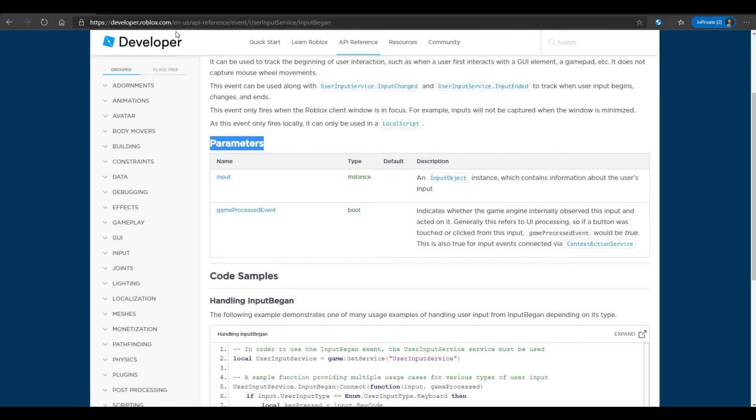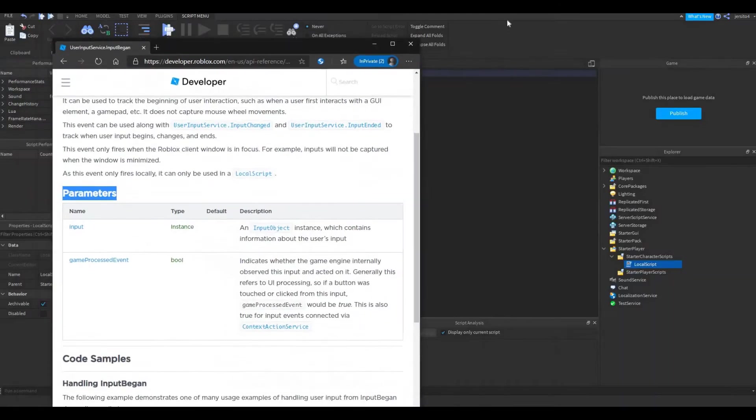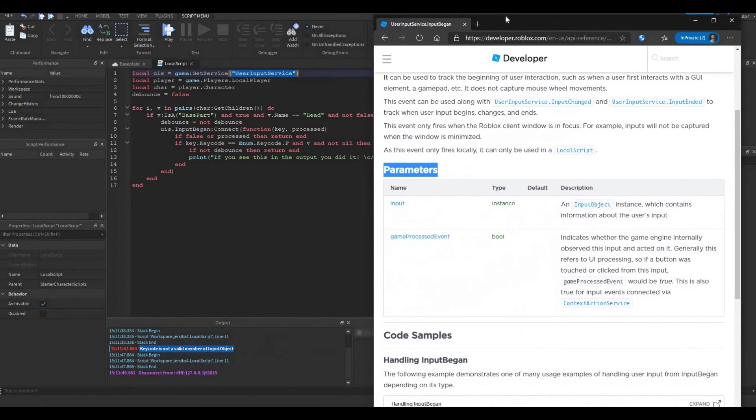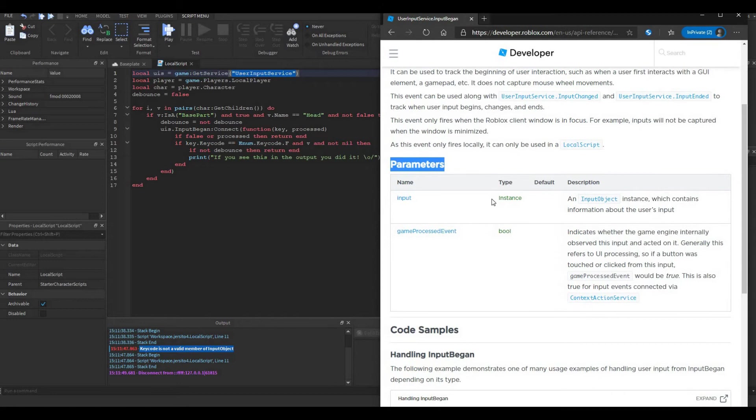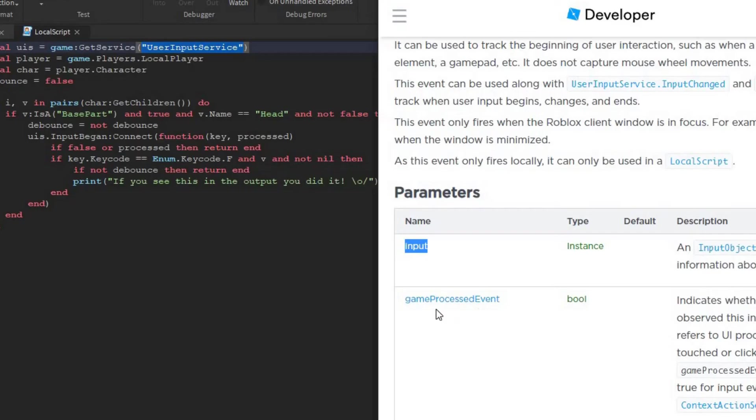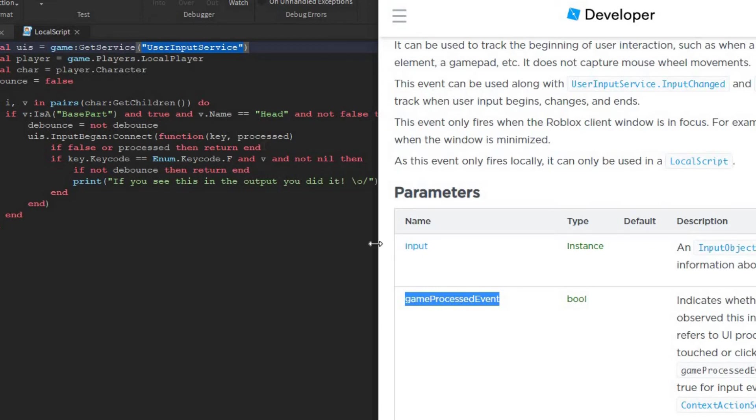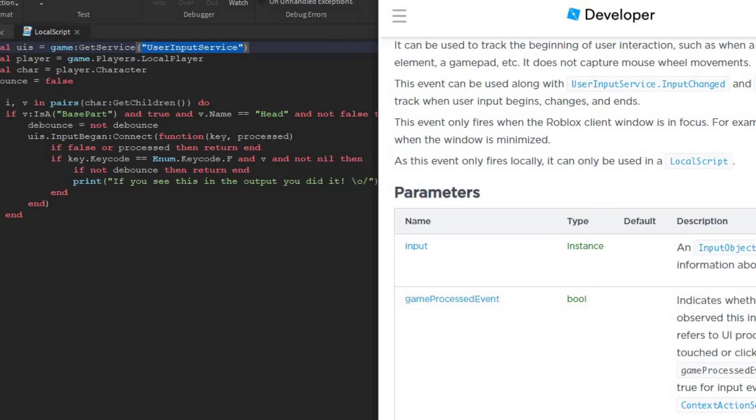Now this page gives us a lot of information about this function. Let's start with the parameters. I'll put this on the side here. So this function has two parameters we need to publish: Input and game processed event. So key is the first parameter, this is the input. And processed is the game processed event. Now the game processed event is not given as an error, so we can ignore that for now.